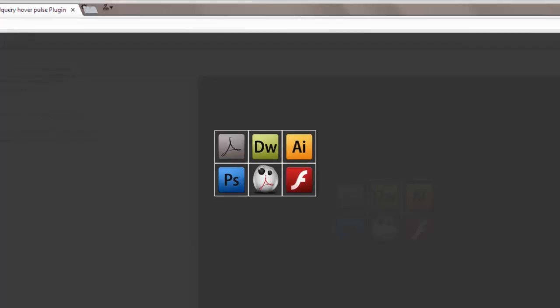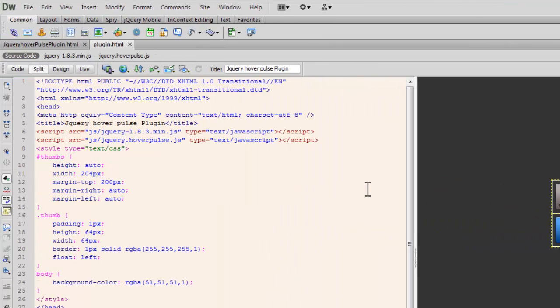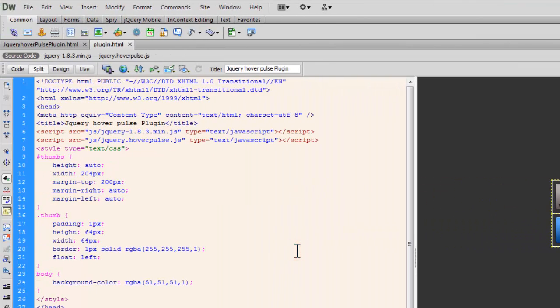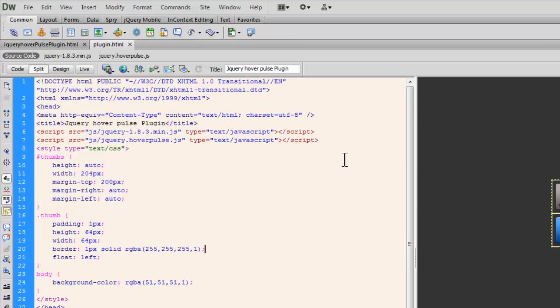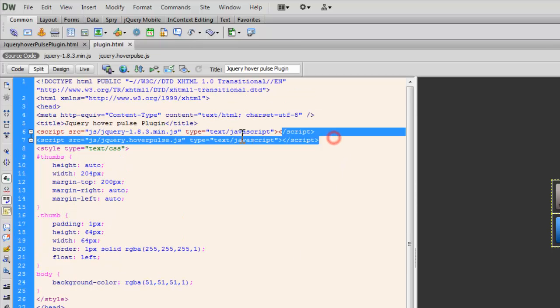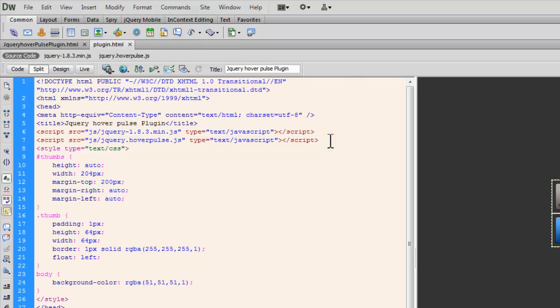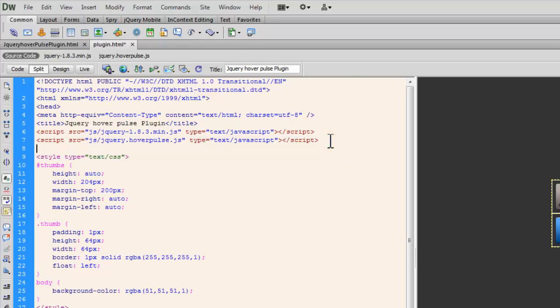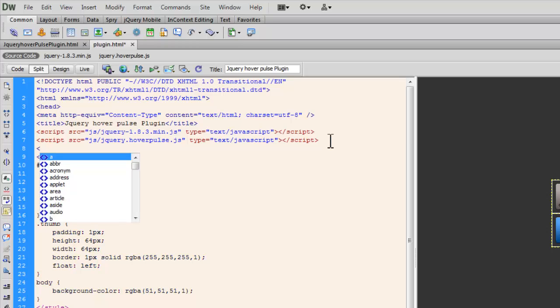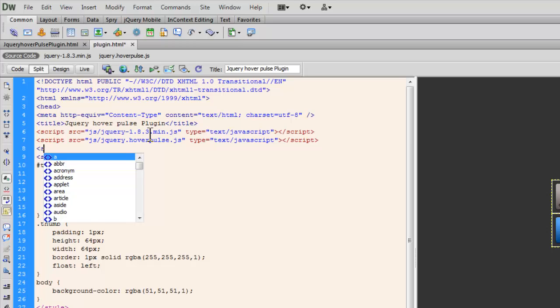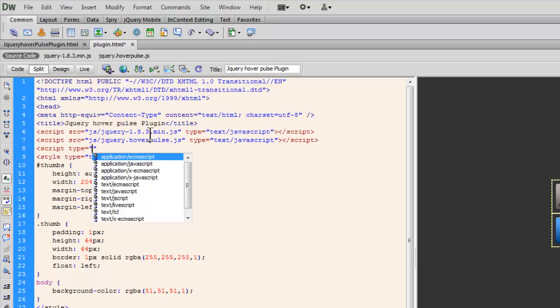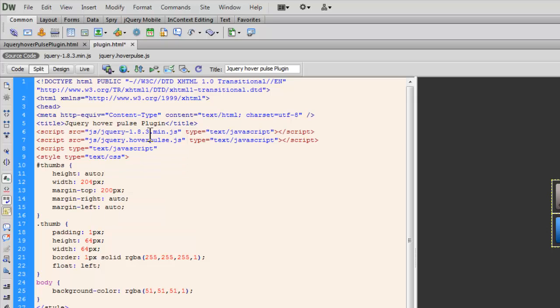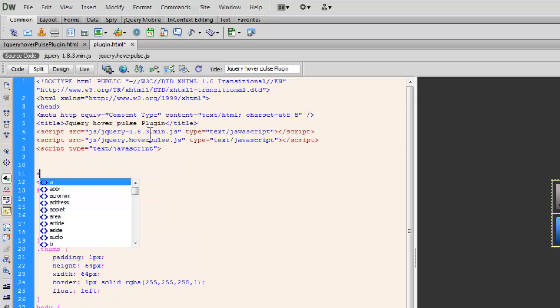In the end, we just need to write out a small script that will apply the hover pulse plugin to it. Just below the script tag in line number seven, but above the opening style tag, I can place it anywhere in the head of the document, but obviously below both the JavaScript files. I'm going to say script and the type here which is text/javascript. Let me close the tag.